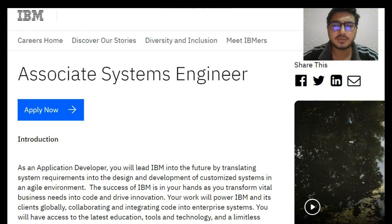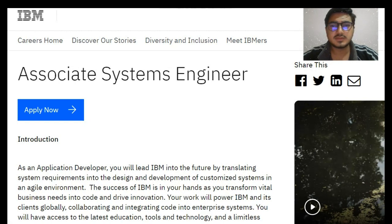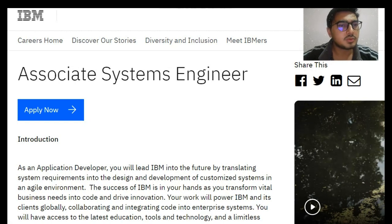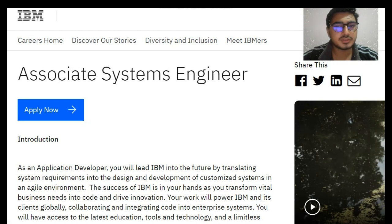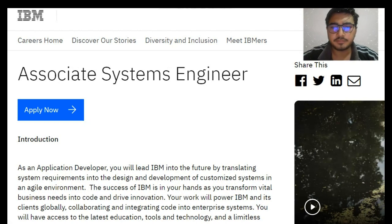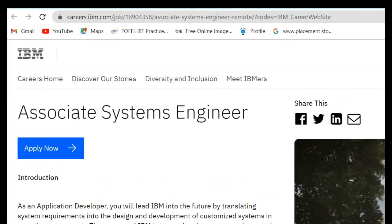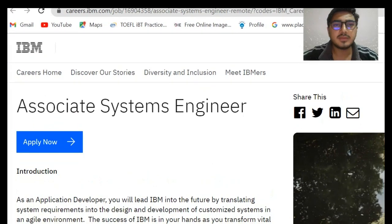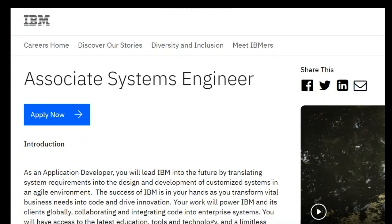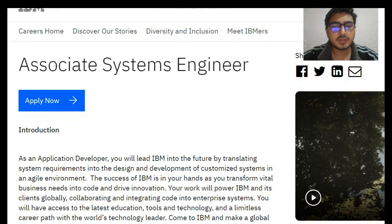Today we are going to discuss about IBM, and tomorrow and the day after we will be discussing accordingly. So let's come to the point — carriers.ibm.com. We are posting this video from the official website, so you can see there — carriers.ibm.com.